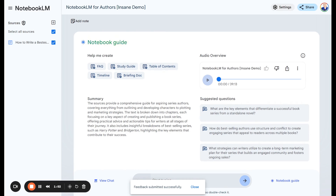With all that said, let me show you a real demo of what this is like. I uploaded my book, How to Write a Best-Selling Novel Series. This only took a few minutes for Notebook LM to create this almost 40-minute podcast. I'm just going to let it play for a little bit and jump in with comments every once in a while. I want you to see how cool this is. Here we go.